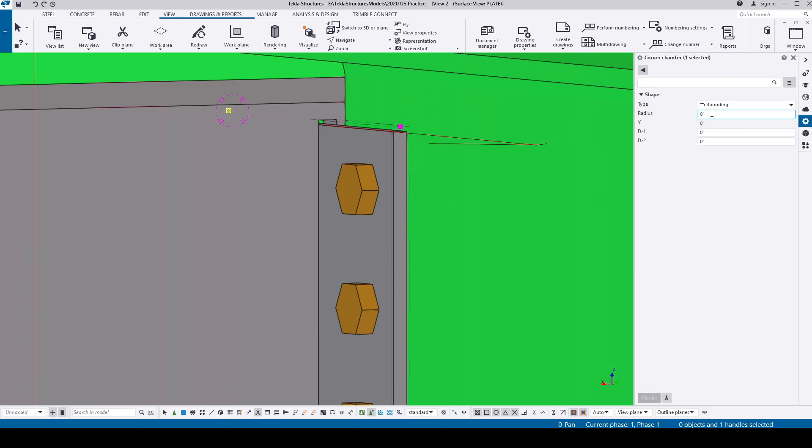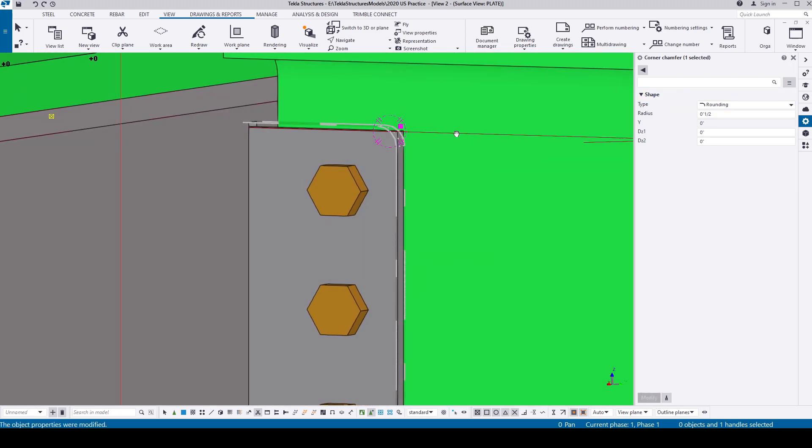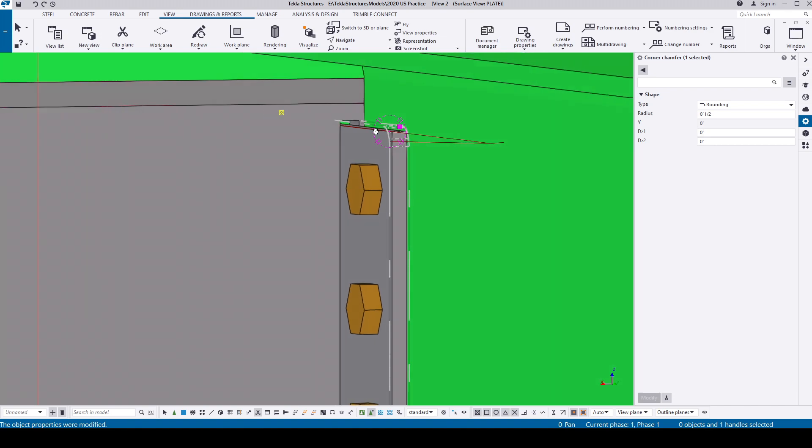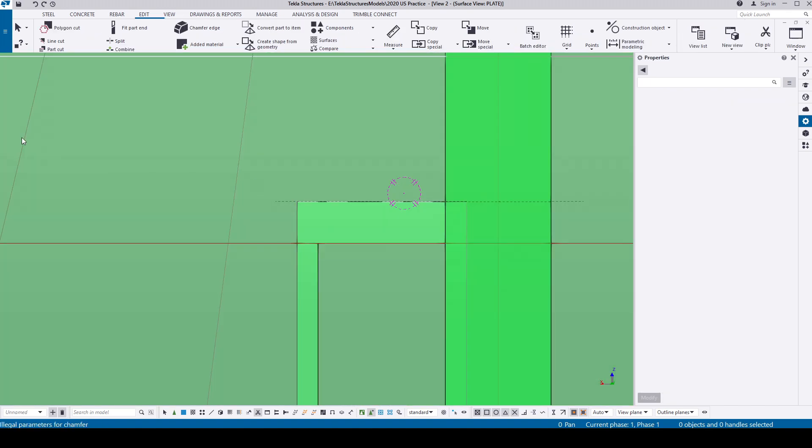If you select the work point, go to the properties, change the type to rounding and give half an inch radius, it'll be rounded in this direction. Because it's a part cut, this is not something that we want.